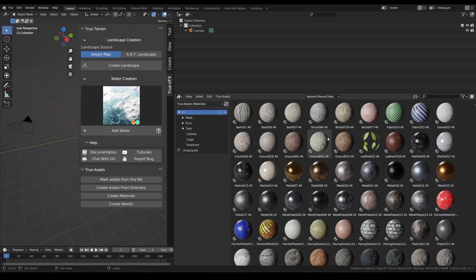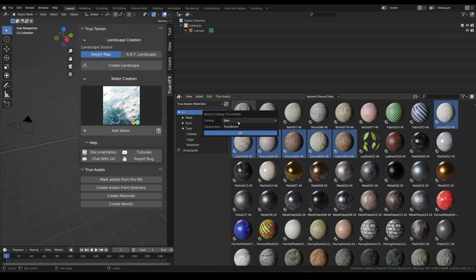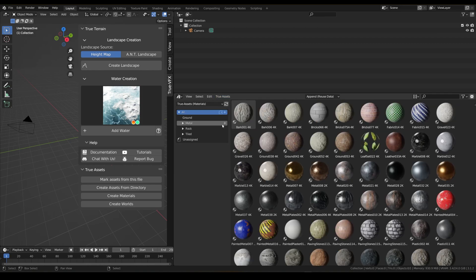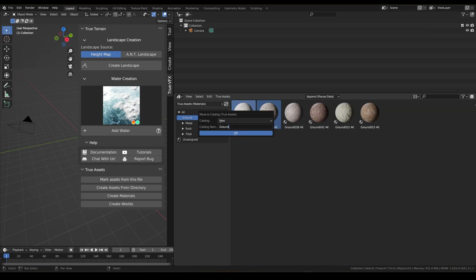Let's go back to all. We've got some grounds here, so we can grab these and move them into a catalog. Let's create a ground tab — 'ground/gravel' — and then look at these other ones.